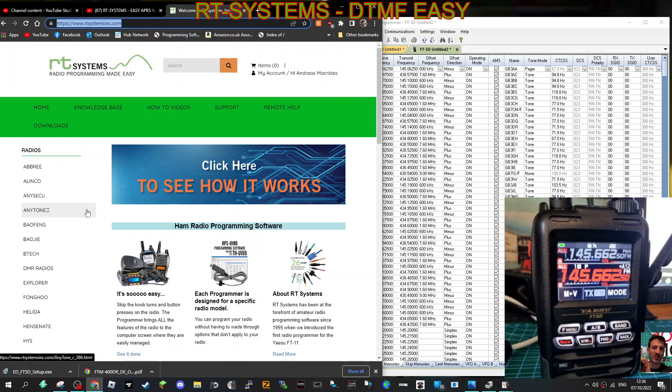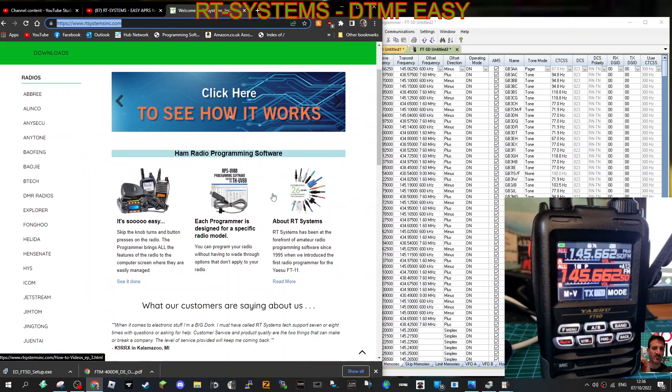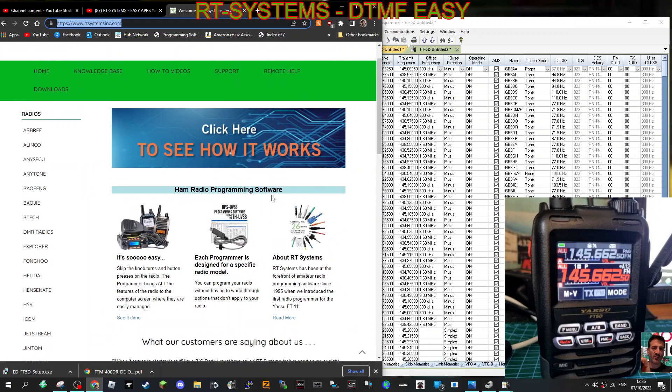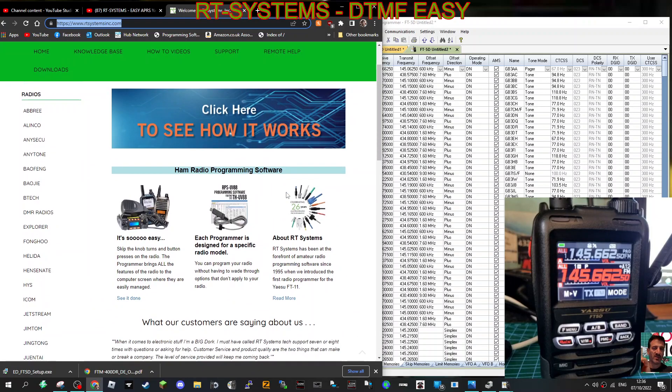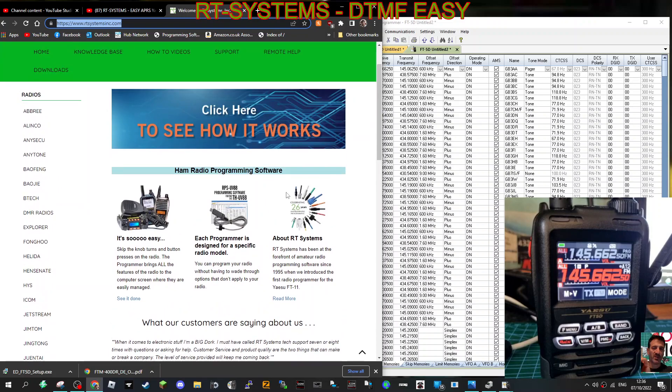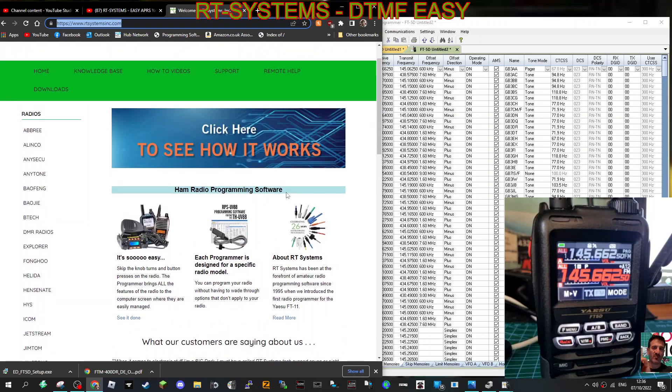M0FXB, welcome to my channel. We've got the RT Systems software for my Yaesu FT5, just tinkering around. I'm using the SCU-20 lead they provide, and I've got the download version which is $25.